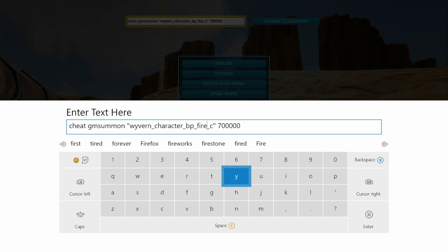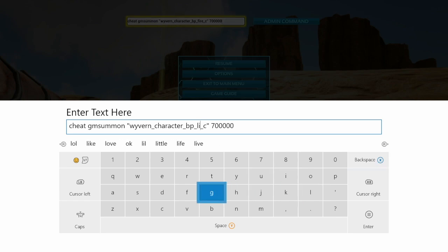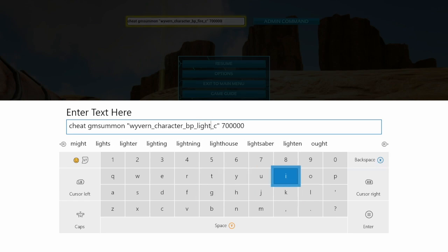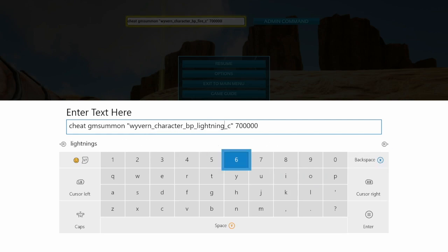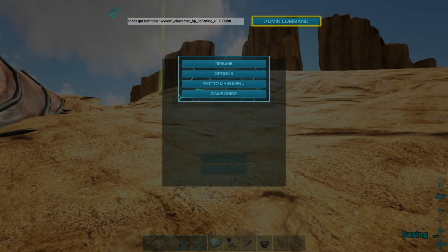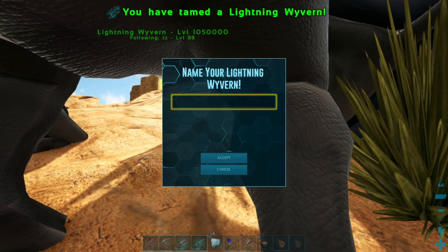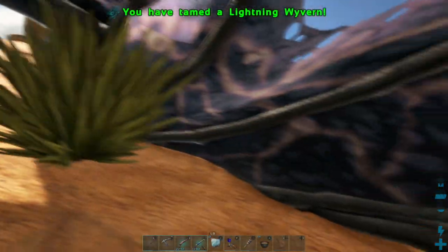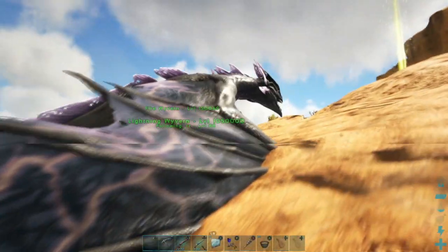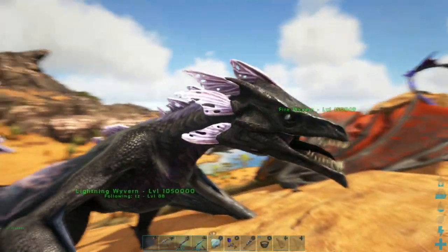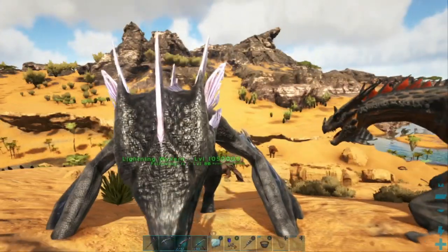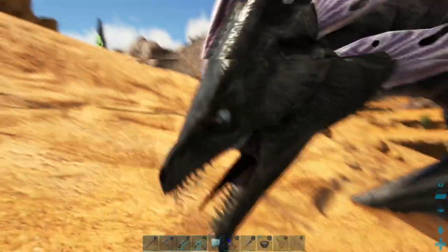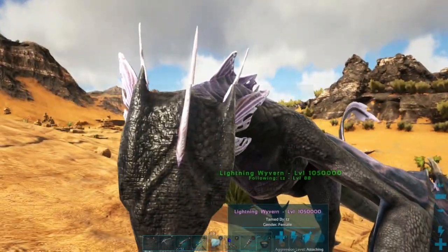Alright, so this is how you spawn in a wyvern. You choose lightning, fire, poison, or ice. You want to put in: cheat gmsummon, space, quotation marks, wyvern_character_bp_ [lightning/poison/ice/fire], _c, quotation marks, space, and the level. So